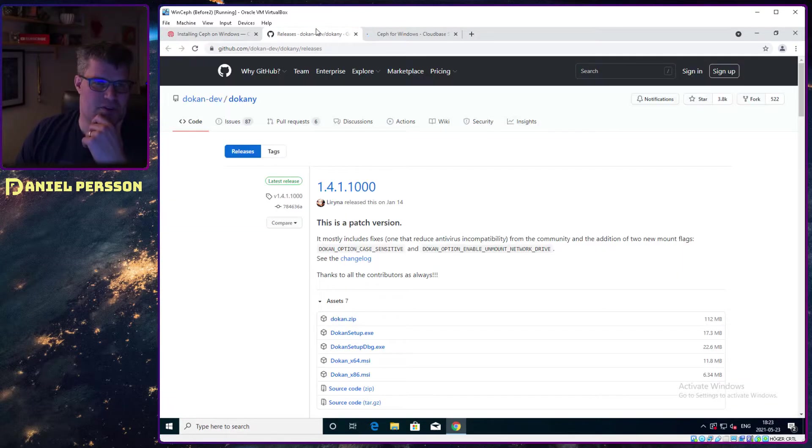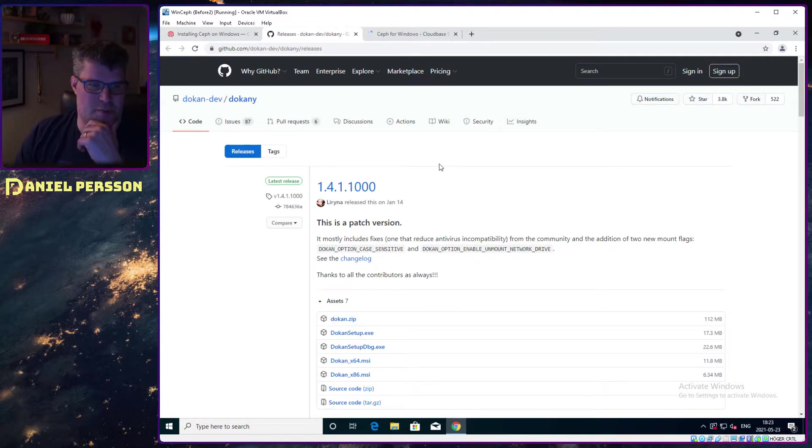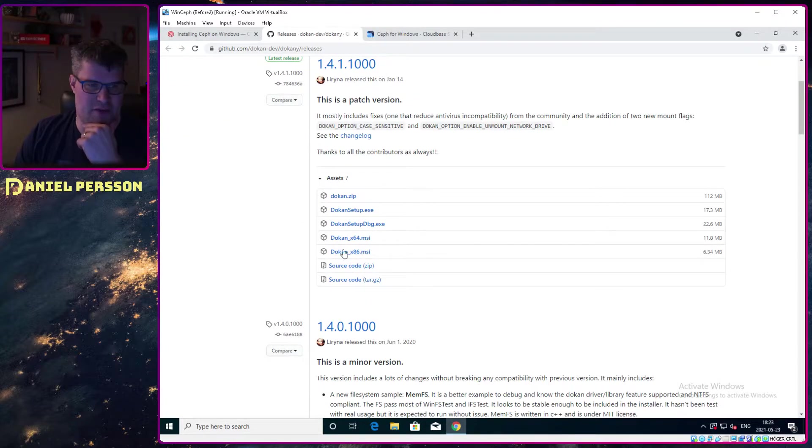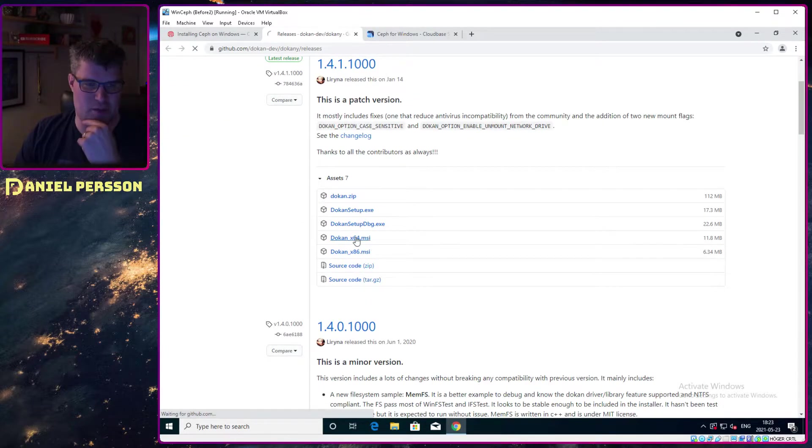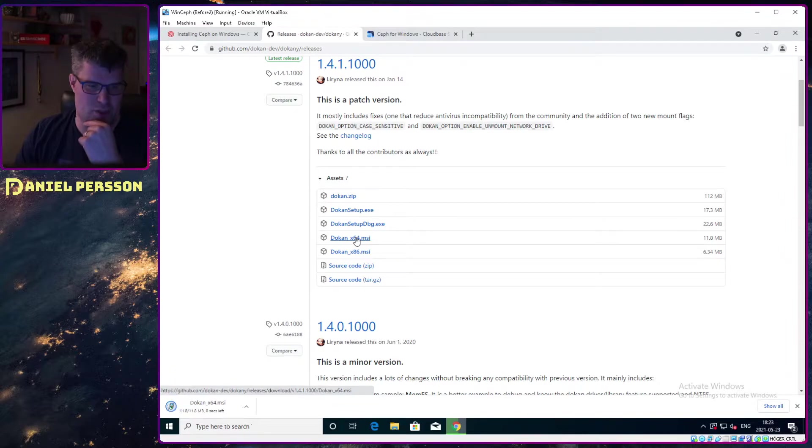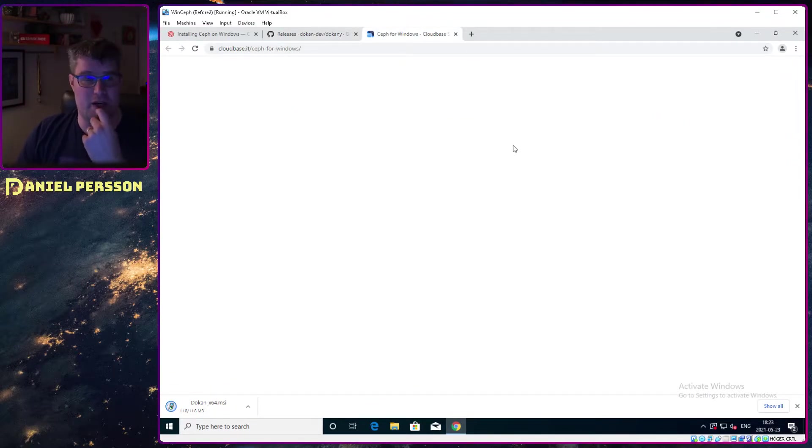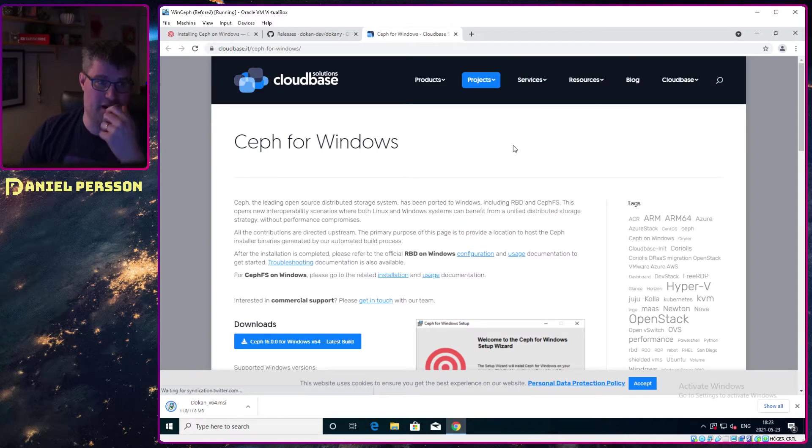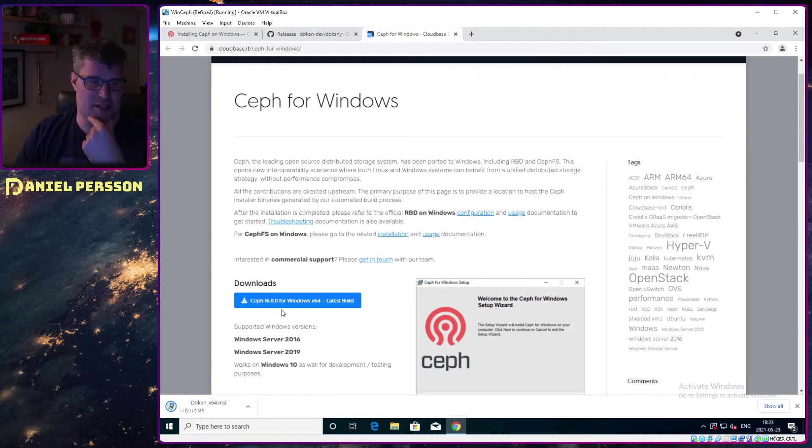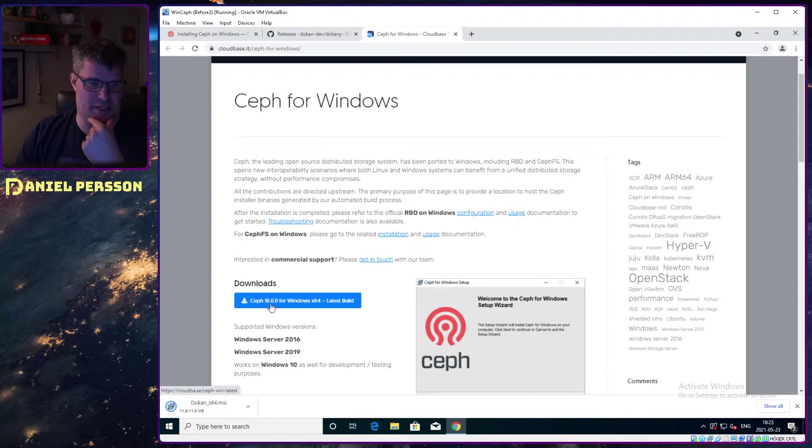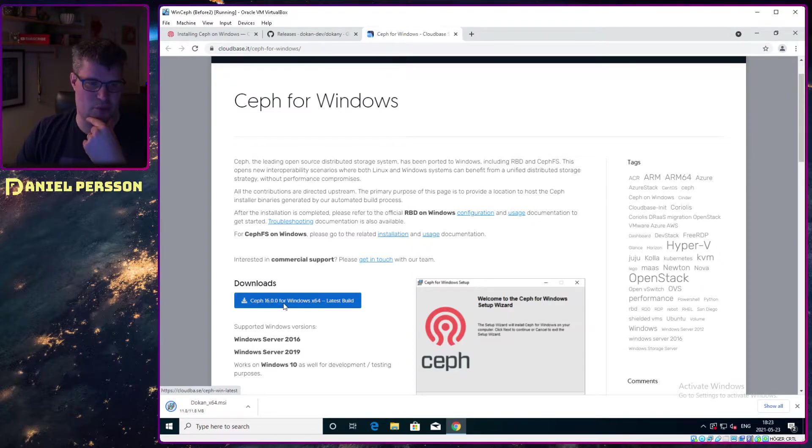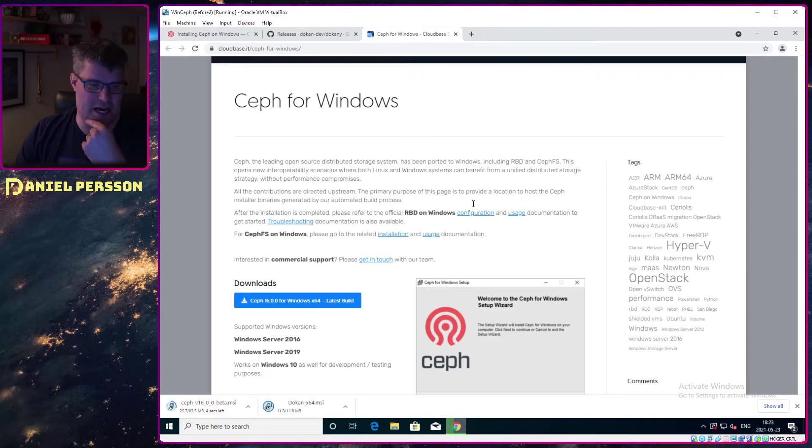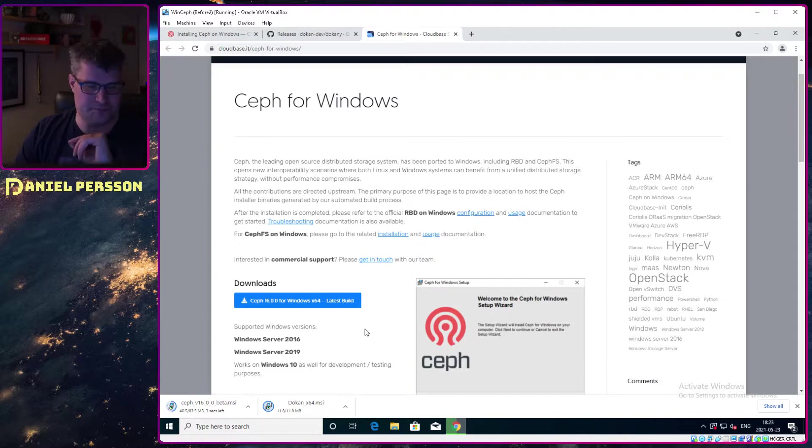This is a git repository and you have some build files here, so I will download one of those. We also have this Ceph for Windows that could be found at CloudBase, so they have built it for us. There you have Ceph 16.0.0 for Windows, so I will download that as well.